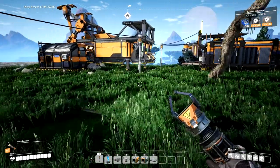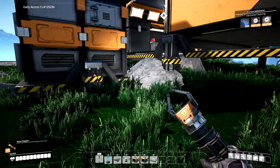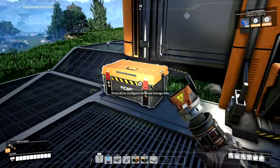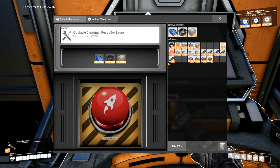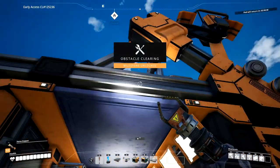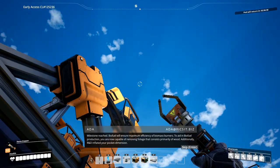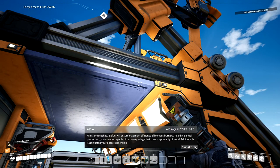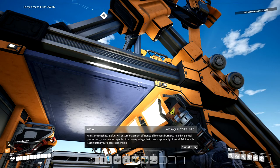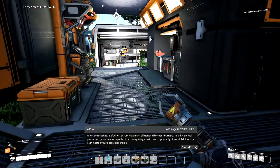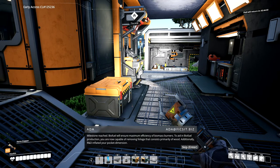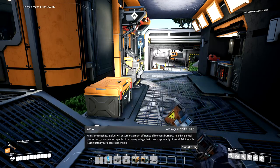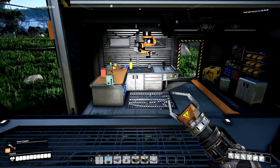Then we can cut down some trees, and then that'll give us leaves and wood. Alright, pop these bad boys in there. Milestone reached. Biofuel will ensure maximum efficiency of biomass burners. To aid in biofuel production, you are now capable of removing foliage that consists primarily of wood. Additionally, R&D inflated your pocket dimension. Thank you.